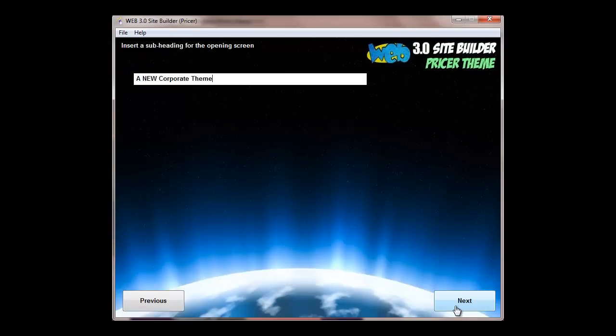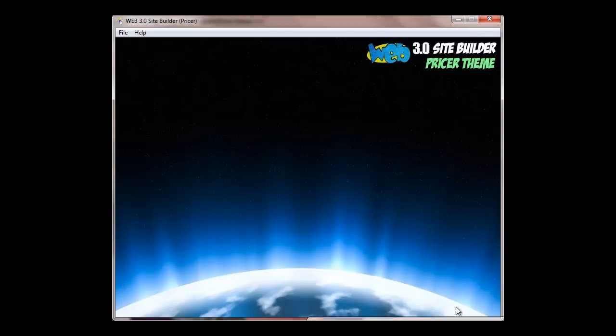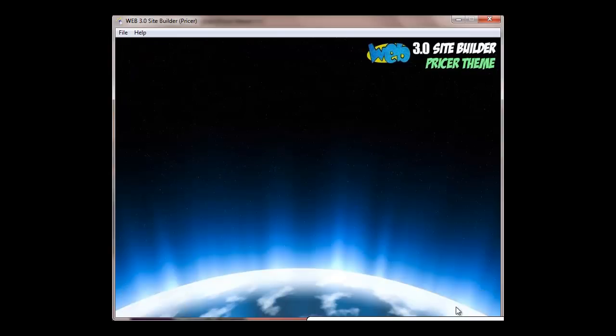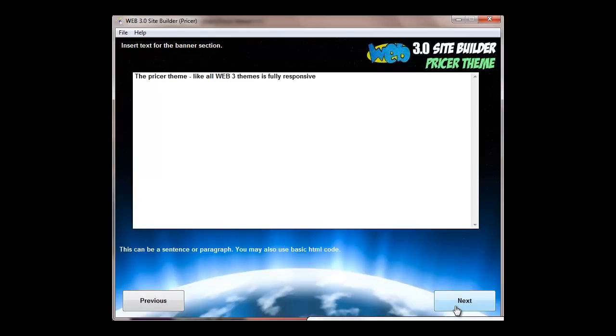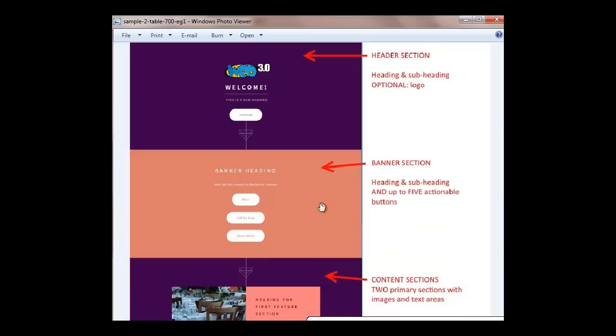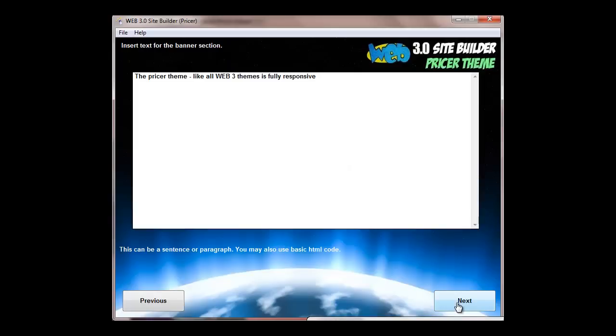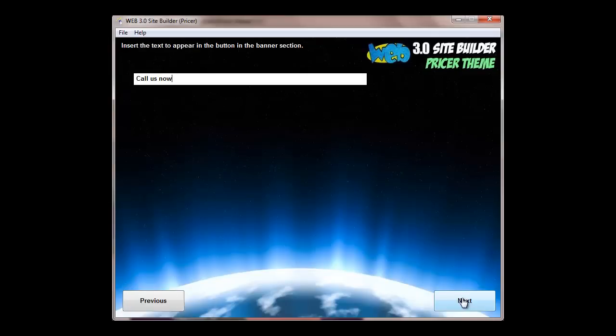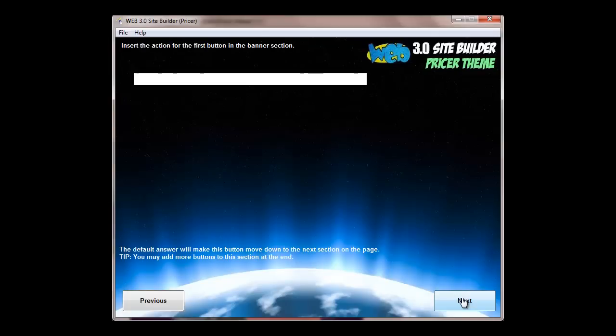So coming back to the software, you just fill them in. It's very easy to edit. You can always come back and edit at any time, even after you've created it. Subheading for the main thing, heading for the banner page. The banner page is the second section here, and text for the banner area. Then you decide how many buttons you'd like in the banner section. You can have up to five.